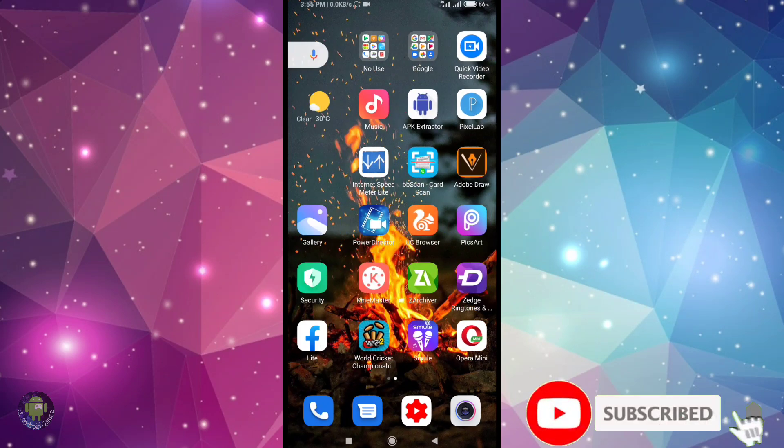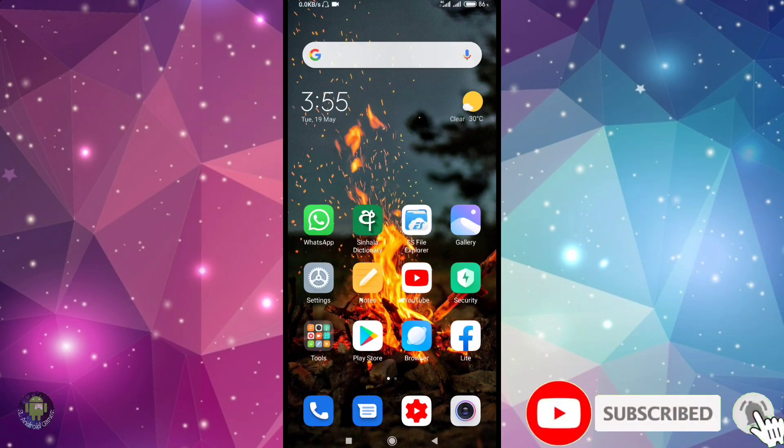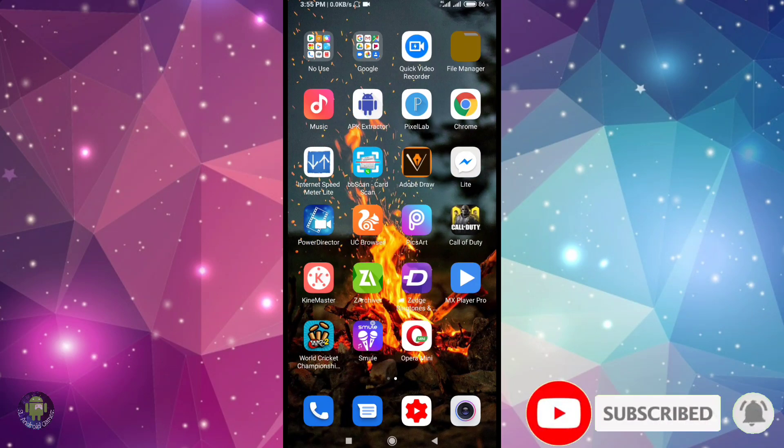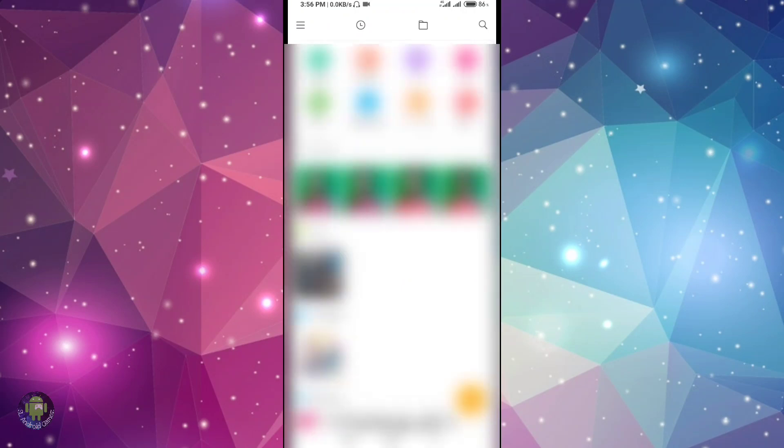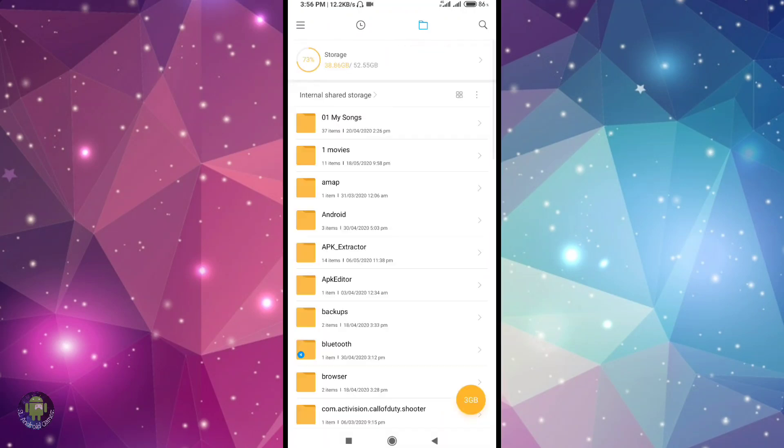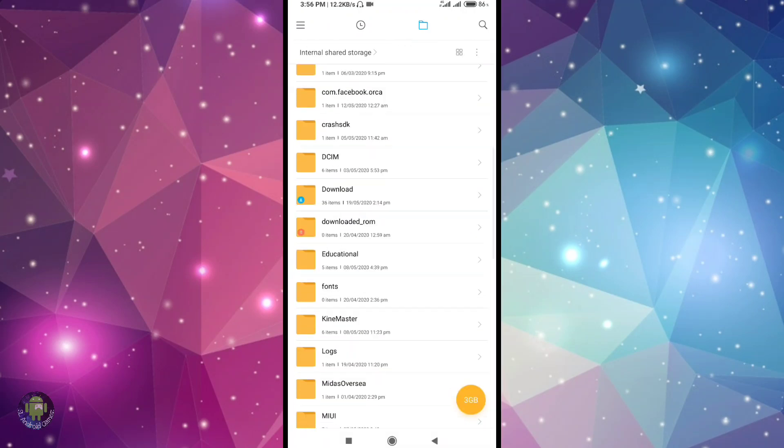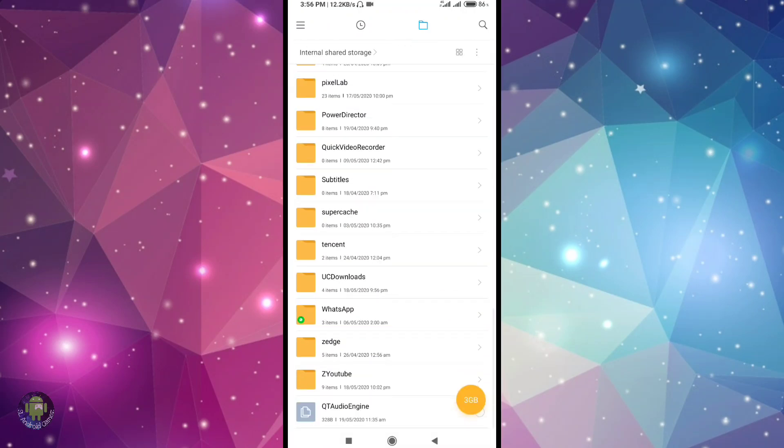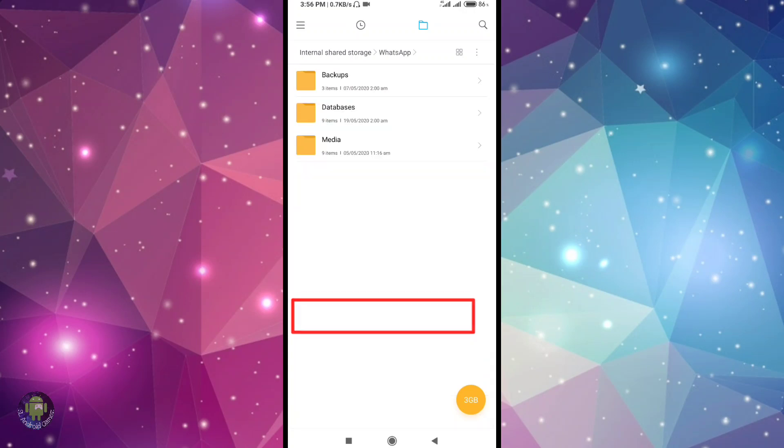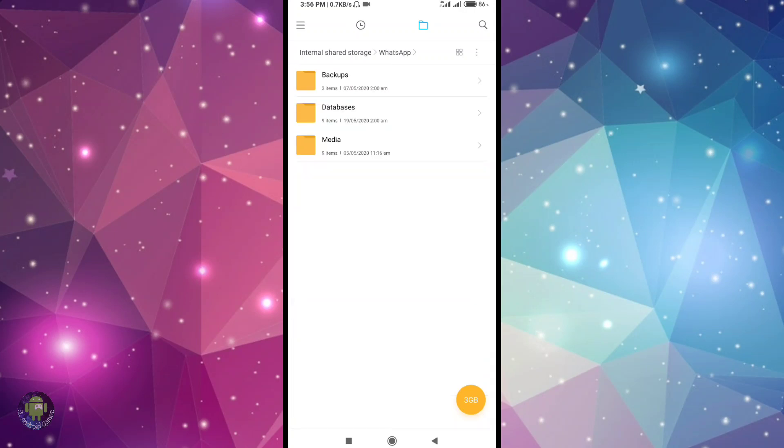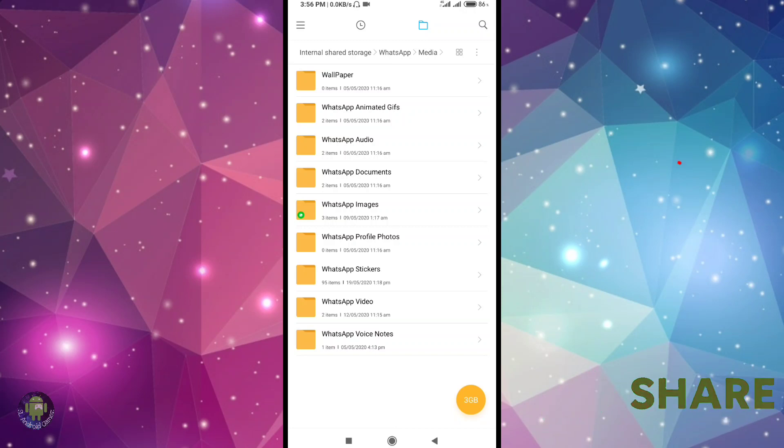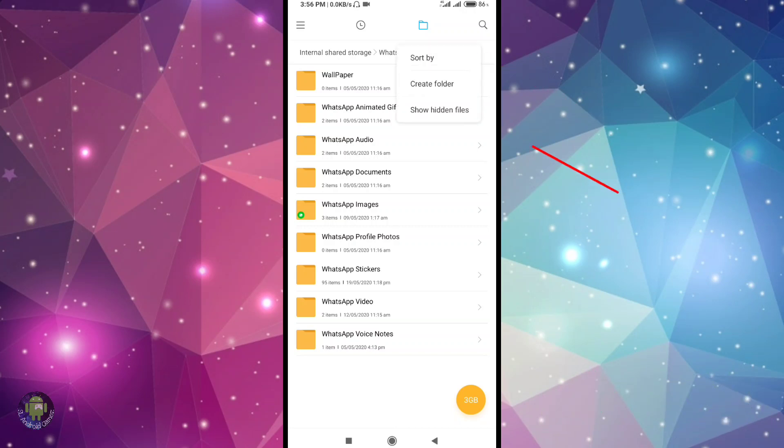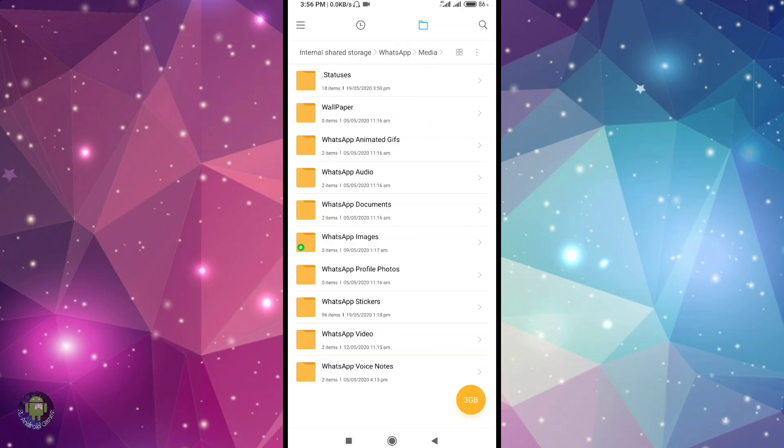You can download using a file manager. Go to the file manager, open it, then go to WhatsApp. After you know, go past the main folder and show hidden files.